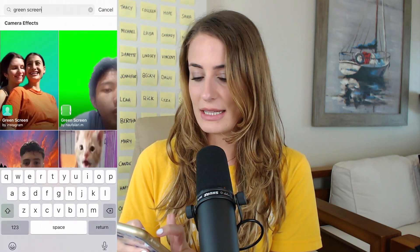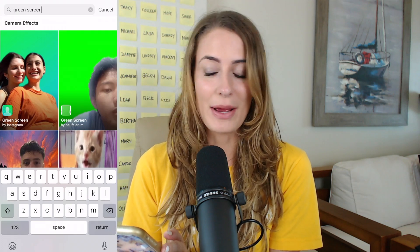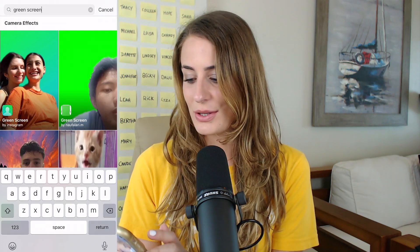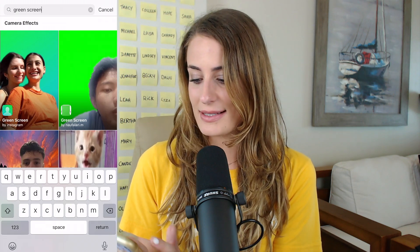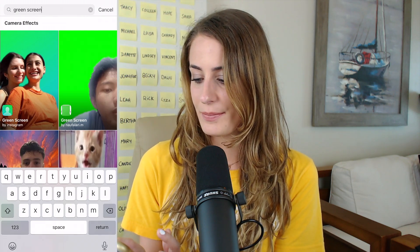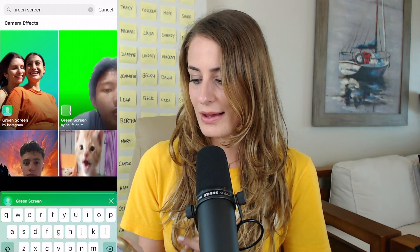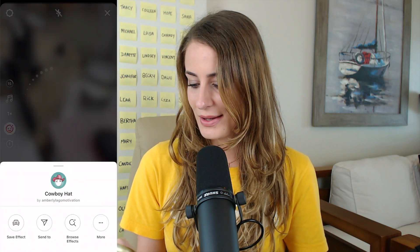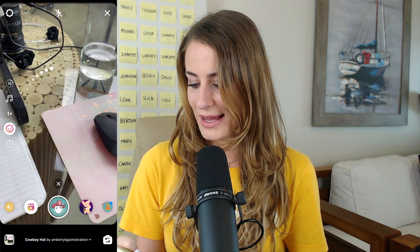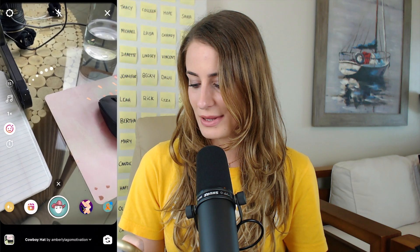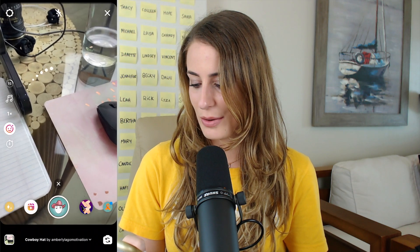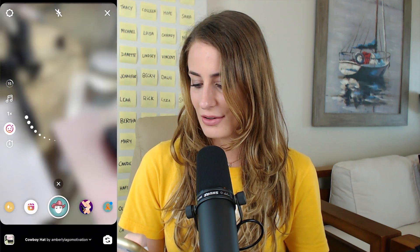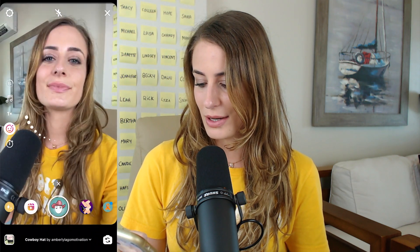You'll see that there's one created by Instagram itself, so you can just go ahead and select that one. Now click try it, and I'm going to flip this camera around by clicking this little icon at the bottom right to change it to me.